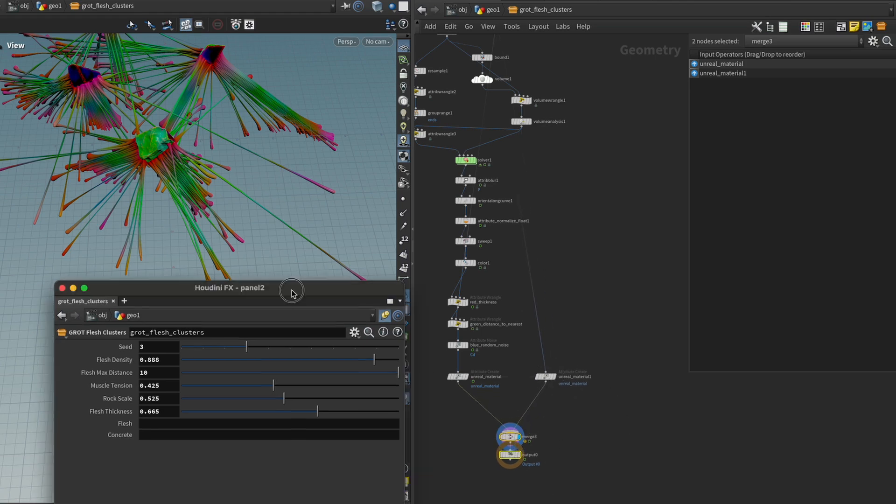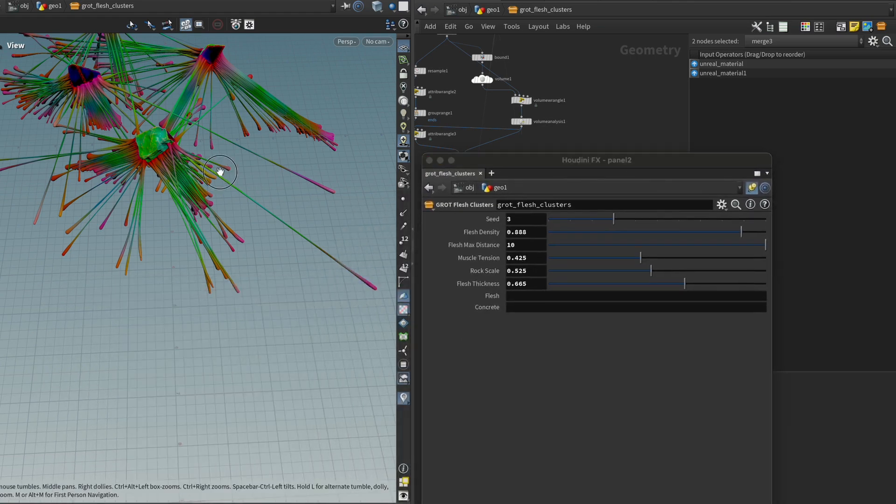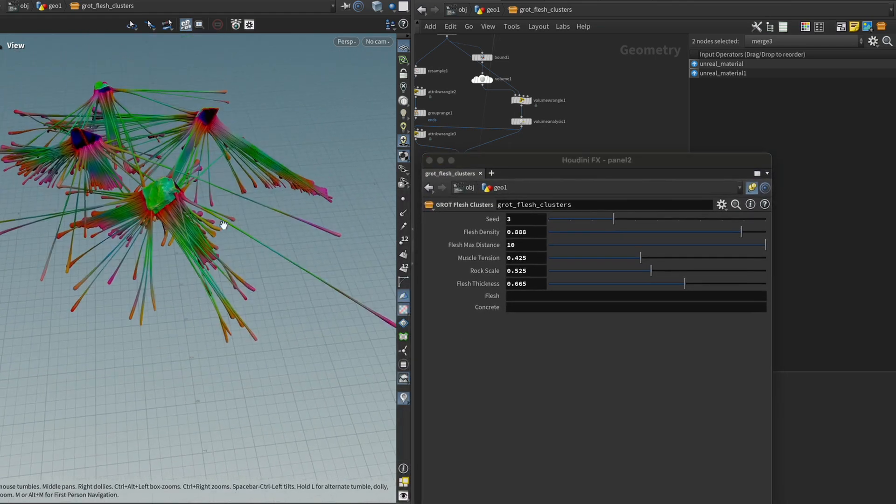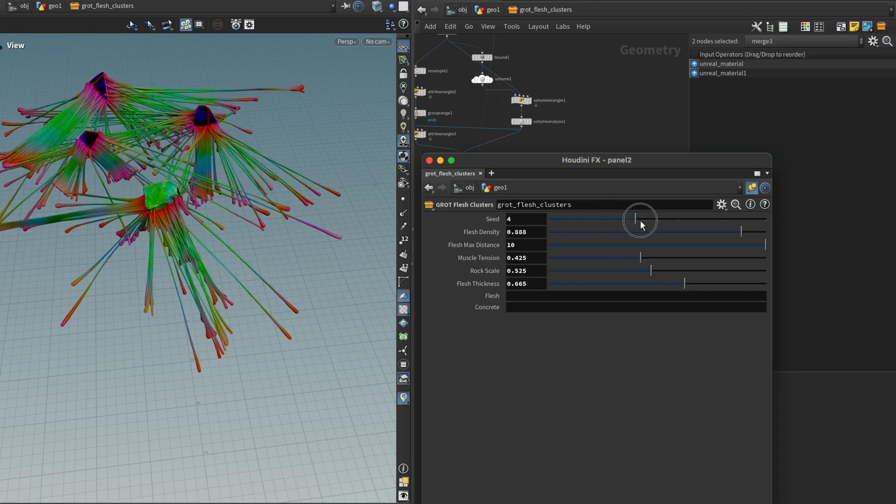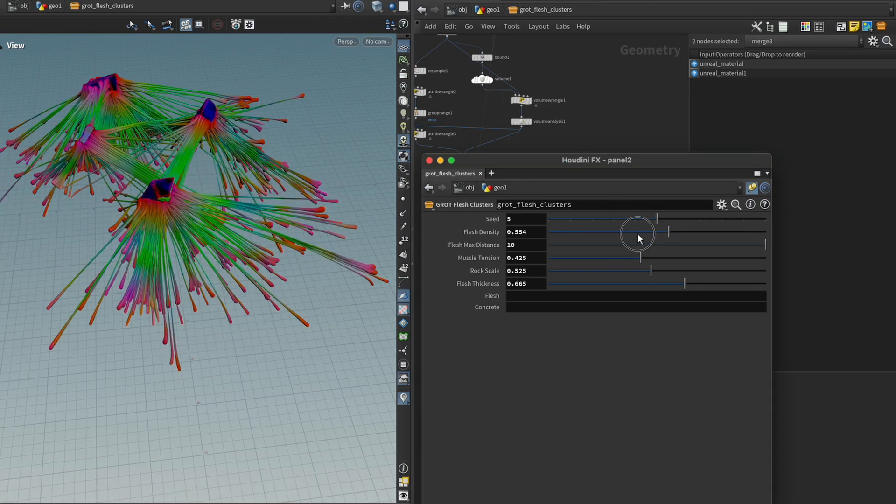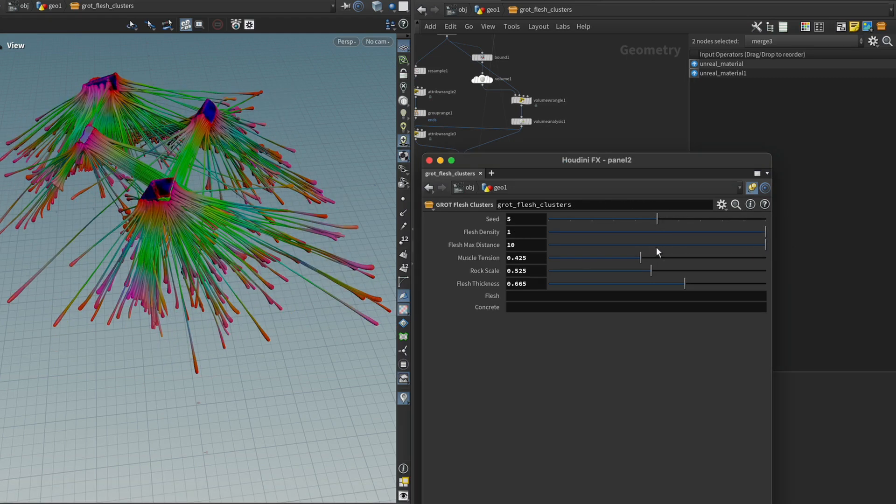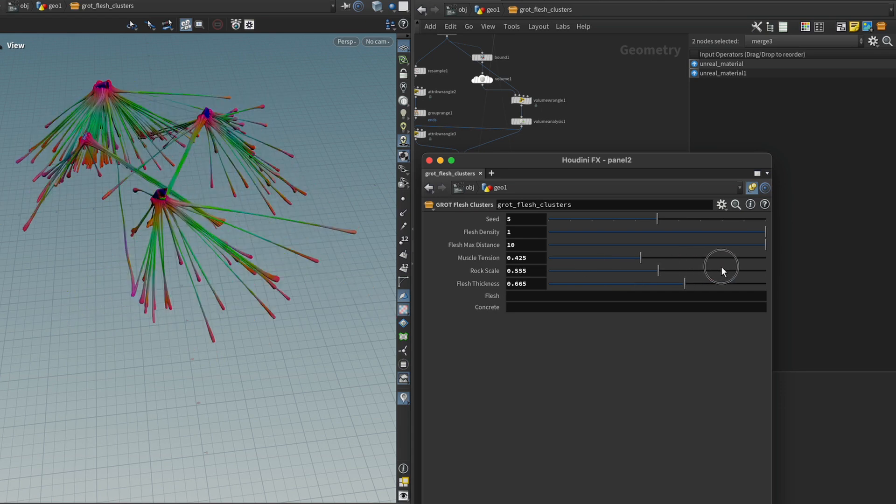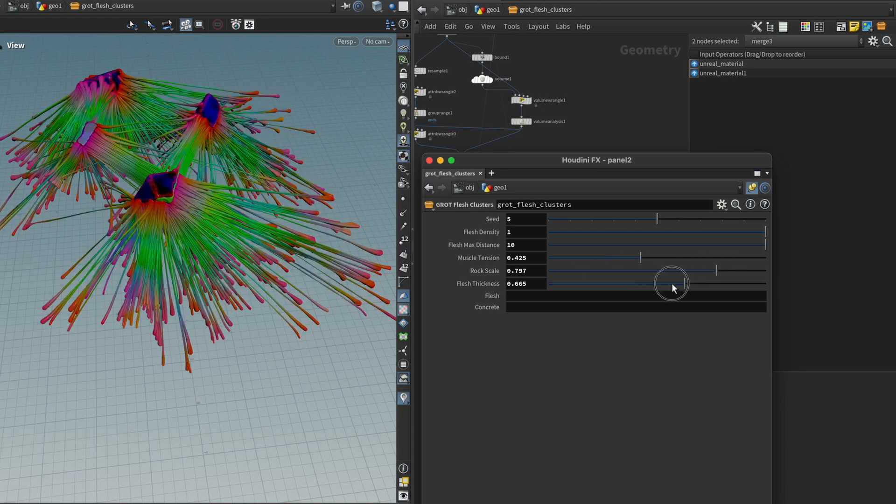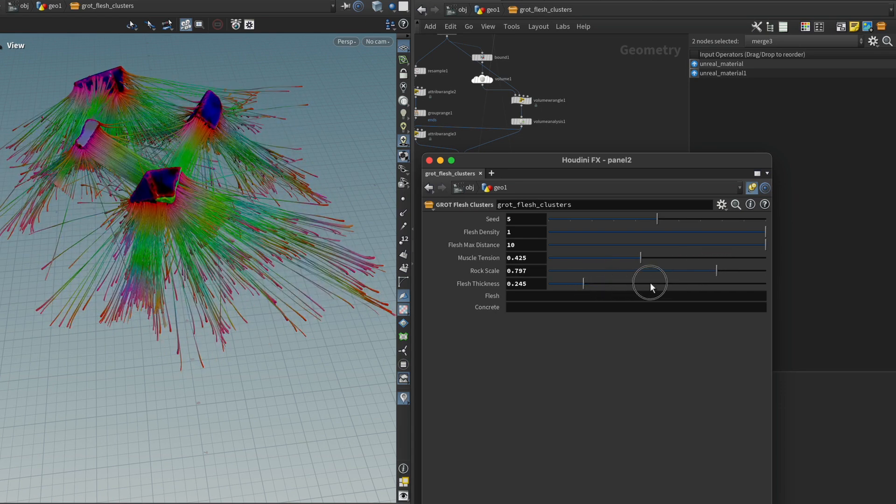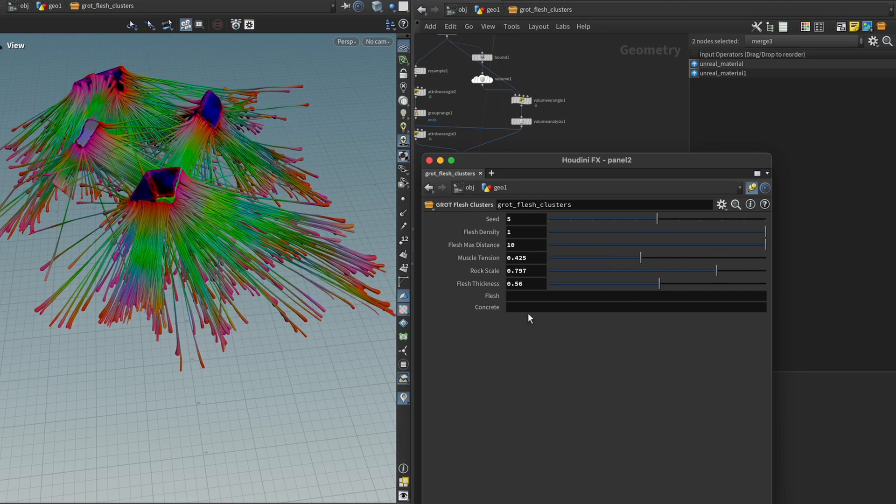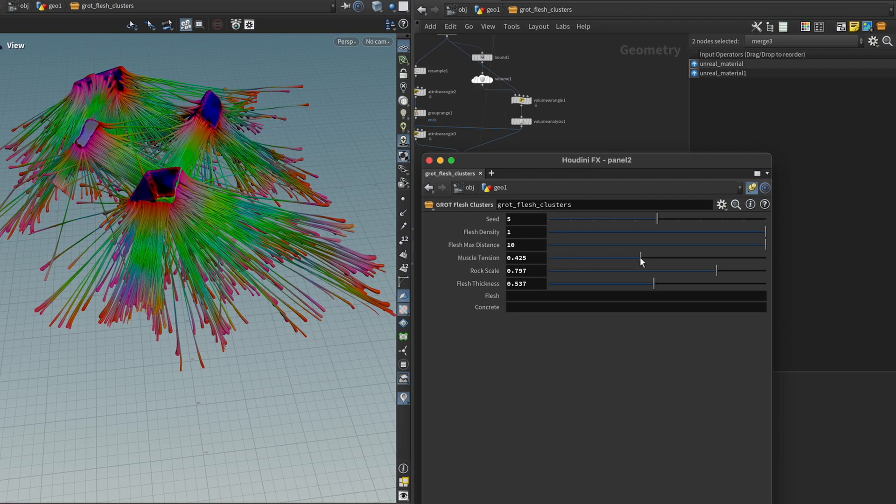So basically, we have all the parameters set up now. We have our seed. We have our density. We have the maximum distance, rock scale, flesh thickness. We have our materials. The only thing that's left to do is the muscle tension.